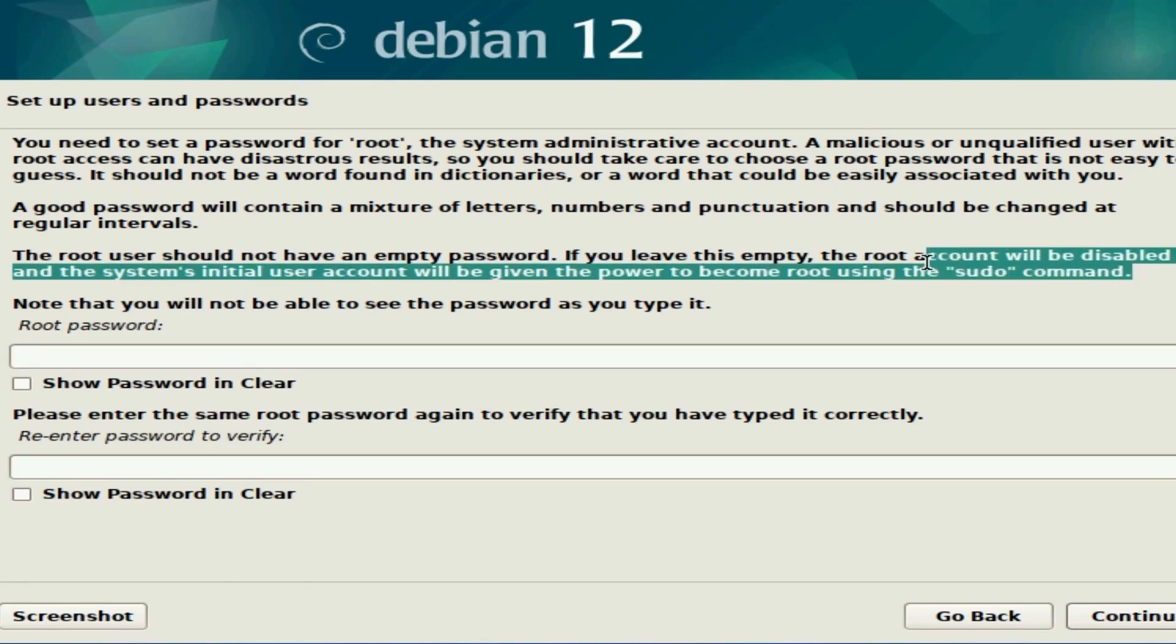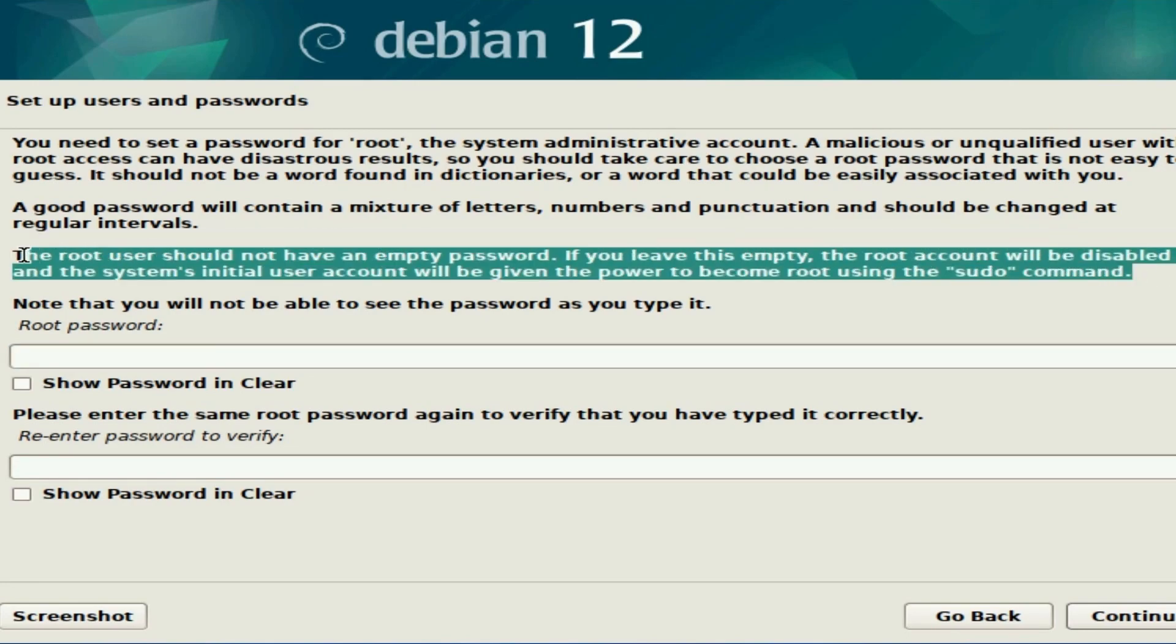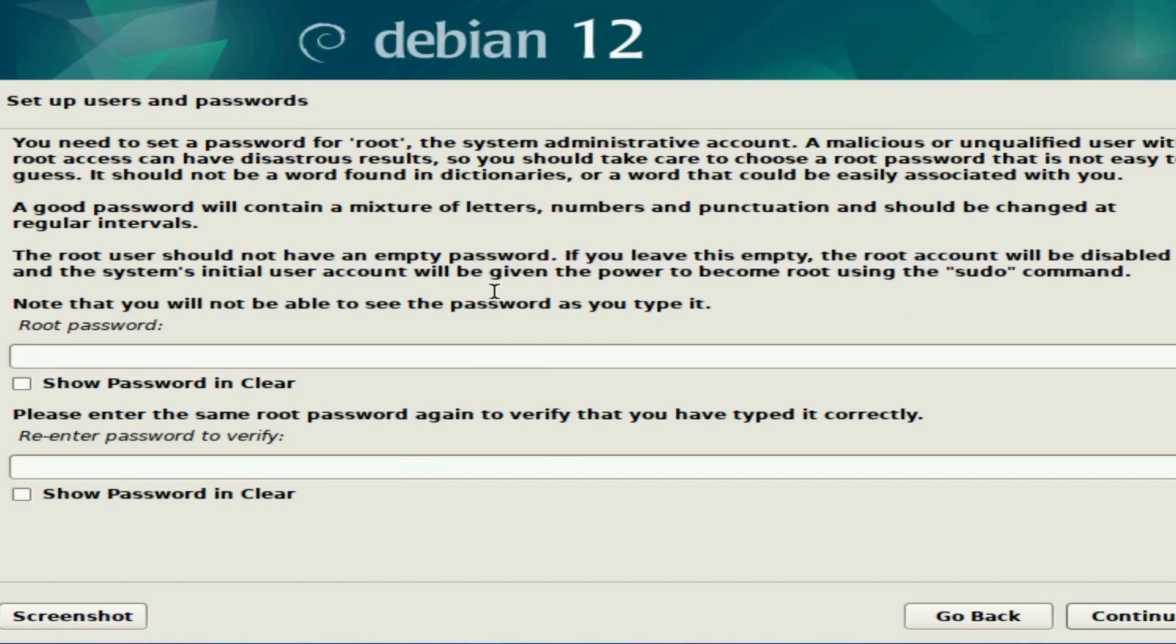This is what most people typically use across other Linux distributions, so I'm going to leave mine empty. If you want a separated root user, you can type in your password here. I'm going to hit continue.